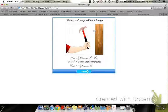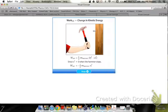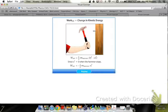Because the force on the hammer by the nail is opposite the displacement of the hammer, the work done on the hammer is negative. However, the work done by the hammer on the nail is positive, because the force of the hammer on the nail and the displacement of the nail are in the same direction. The kinetic energy of an object can be thought of as the work it can do as it comes to rest.